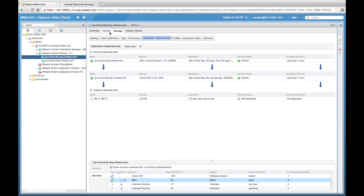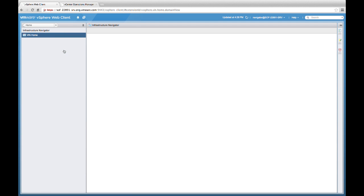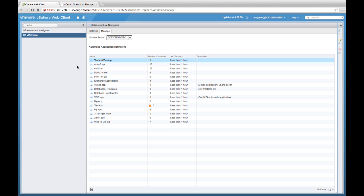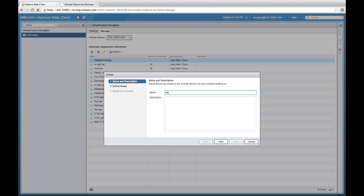To this point, we've seen how VIN can help build out an application manually using dependencies. Now let's look at how VIN can automatically build an application for us using the services we've just covered. To do that, let's go to the Infrastructure home page and then to the Manage tab. We see here a list of automatic application definitions.